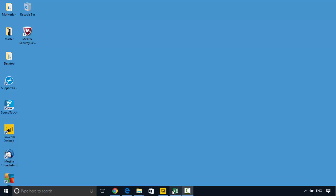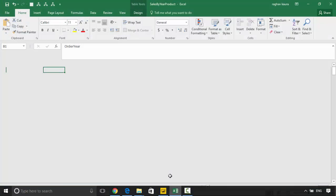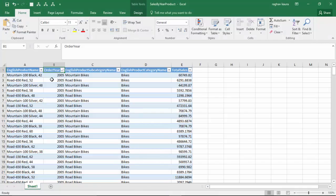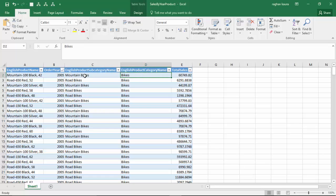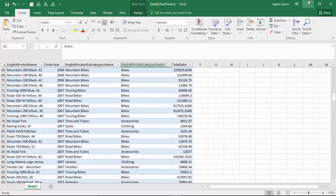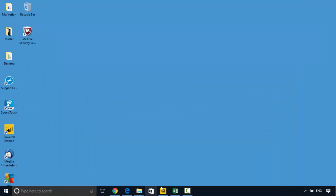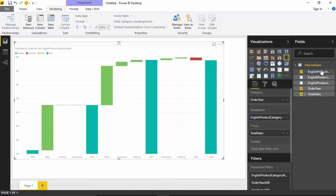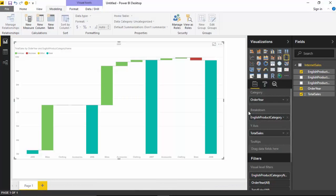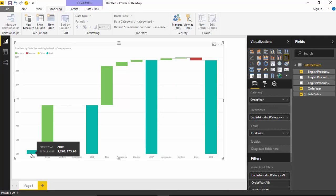So let's start. I've got this data here which just tells me the total sales by product category and product subcategory over a period of time. This is from 2005 to 2008, and I've loaded this data in my Power BI desktop.